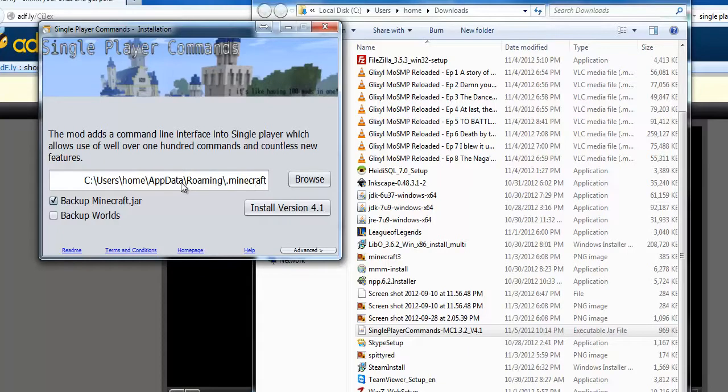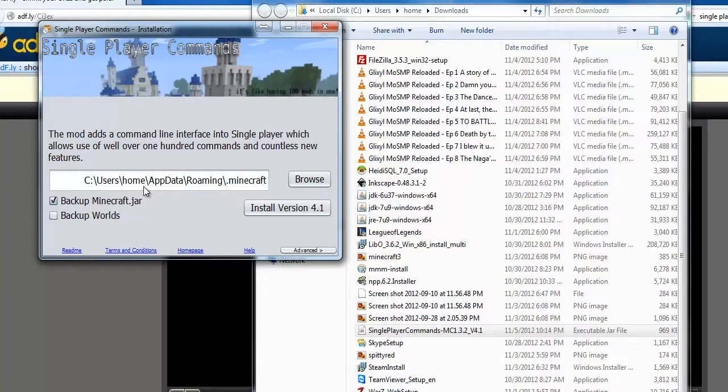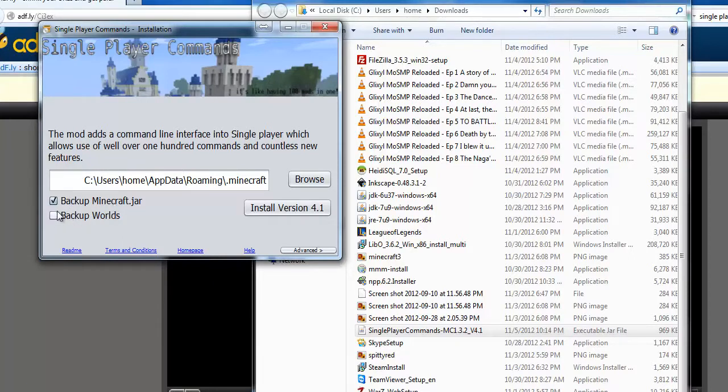For most people, this will be fine. However, if you have a custom setup, for instance, if you're using MultiMC or Minecraft Manager, you may want to use that directory instead. You can have it back up your minecraft.jar and your worlds.